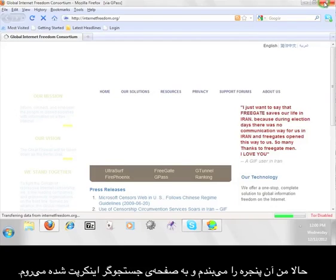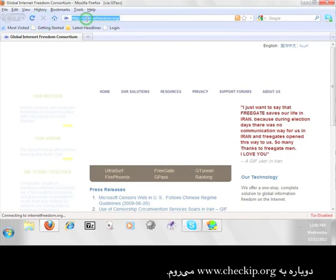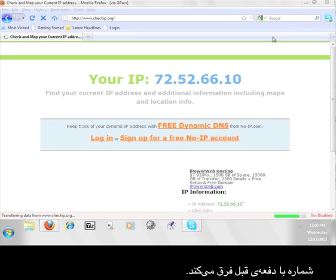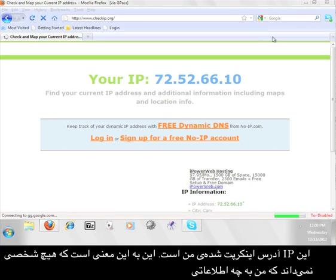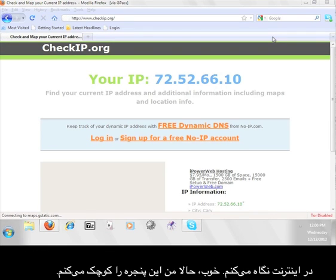Now, I'm going to close that window and go back to the encrypted browser. I'm going to go back to www.checkip.org. The number you see here is different than the last one. This is my encrypted IP address, meaning that nobody will know that it is me looking at information on the web.